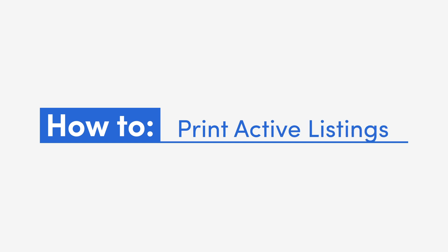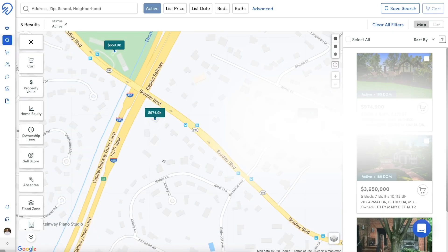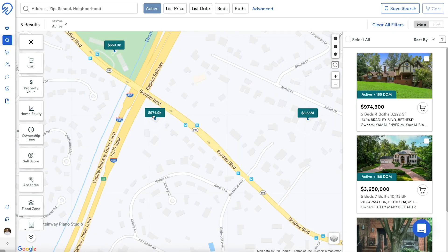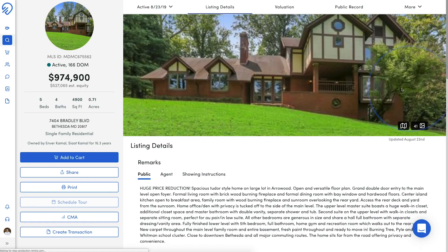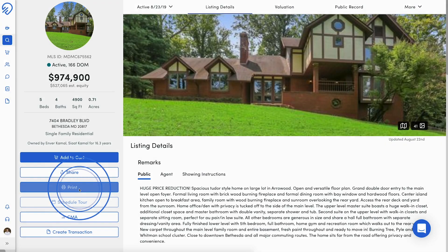First, find an active listing. Click on a property to open up the Property Details page. From here, locate the Print button on the left.